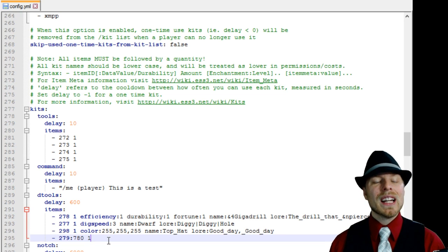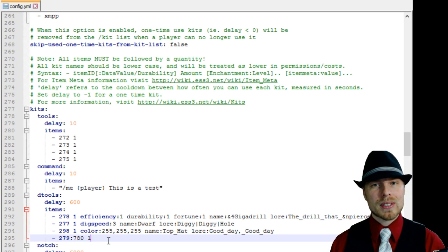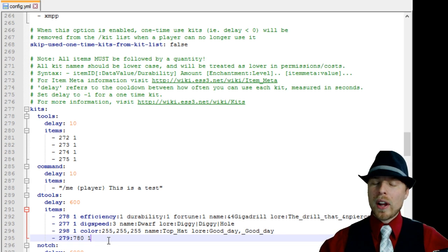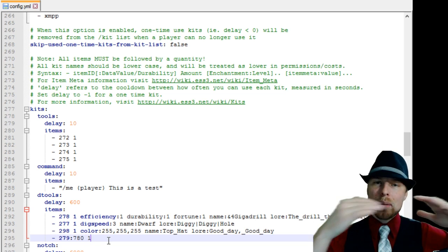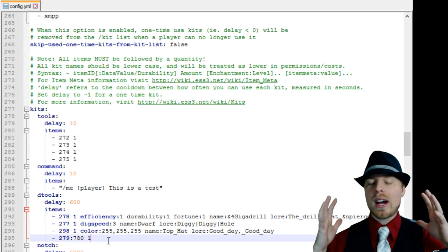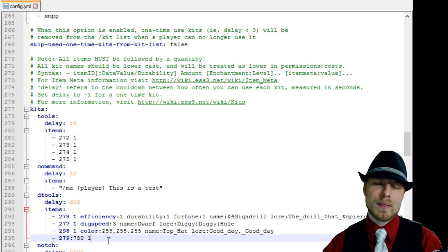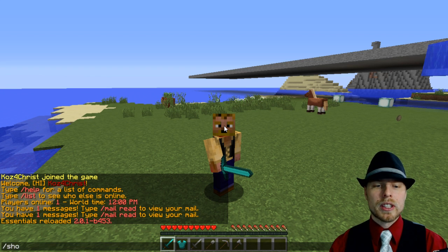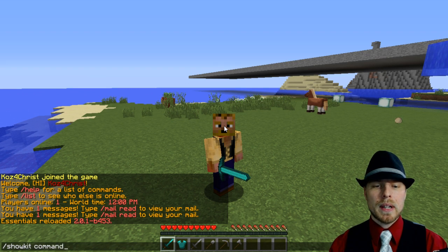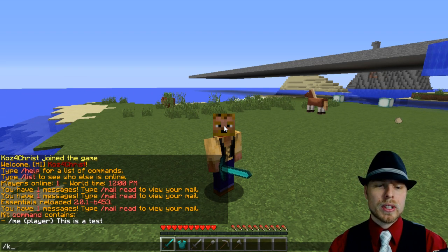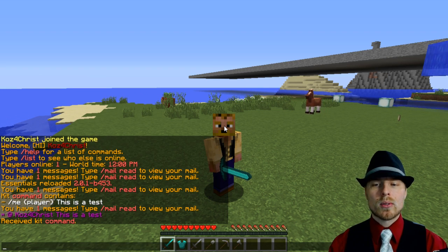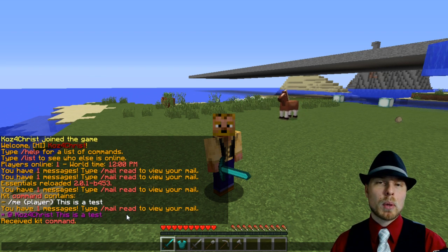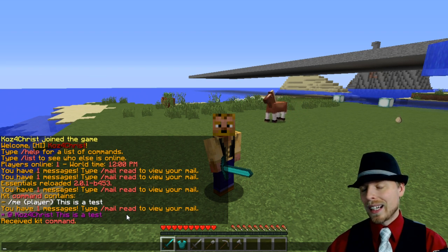Kits are pretty easy. EssentialsX does have that built-in command to automatically build the kit for you — you basically put everything on your character that you want in the kit, and it'll automatically build it out. But you still have to copy that into your configuration file and reload EssentialsX. Let's show you how this works. We can do 'showkit command' — it's not going to show a whole lot — but if we do 'kit command', you can see it runs the slash-me command and it says 'This is a test', which broadcasts to all players.